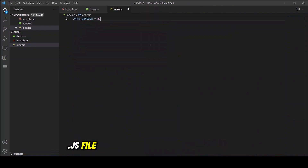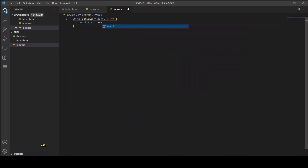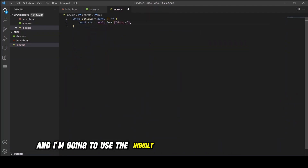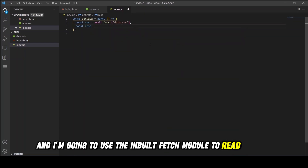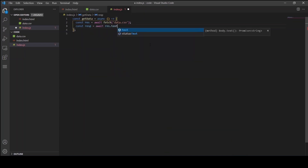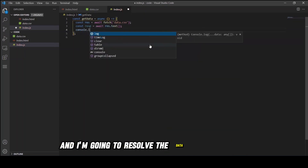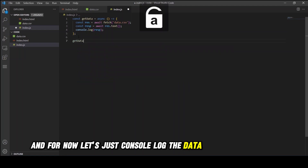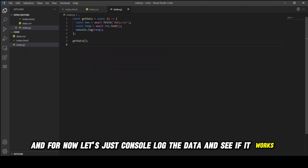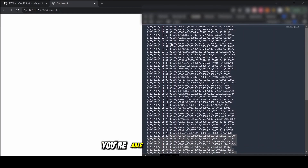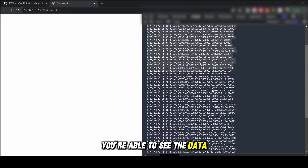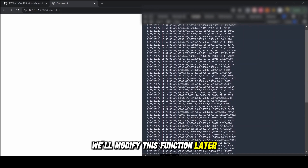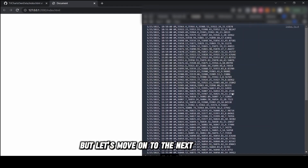In the index.js file, first let's create a getData function and use the built-in fetch module to read the file. I'm going to resolve the data into plain text. For now let's just console log the data and see if it works. As you can see in the browser, we're able to see the data. We'll modify this function later but let's move on to the next function.